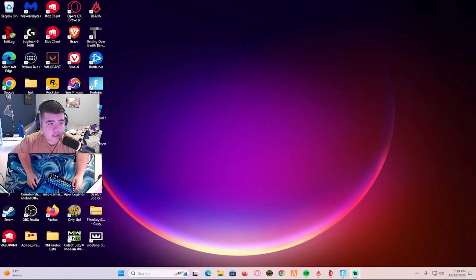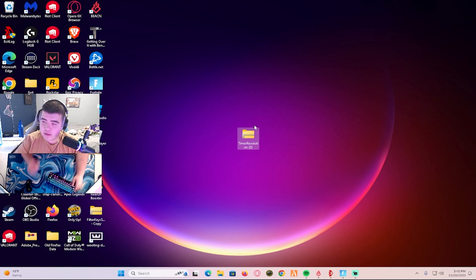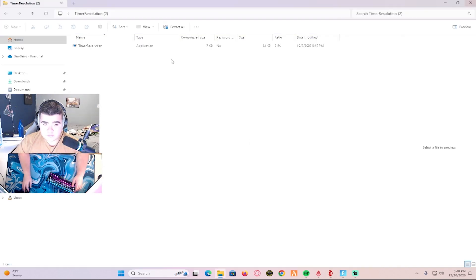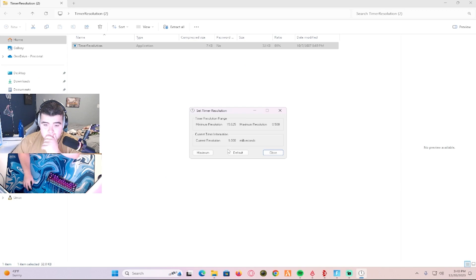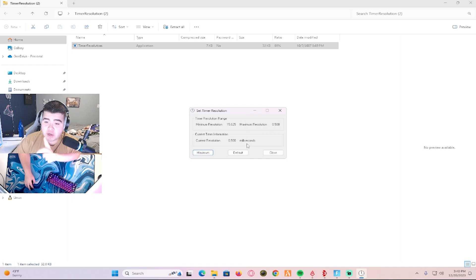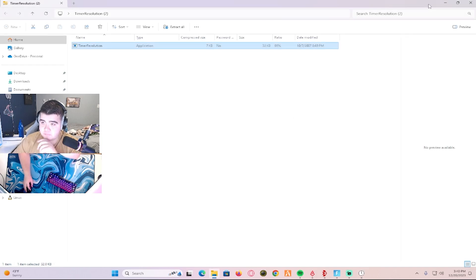It's going to be in your downloads, but I made a shortcut. You're going to double click it and then open it. When you see where it says maximum, you're going to click that where it says 0.500, and then you're not going to exit out, you're just going to minimize it.